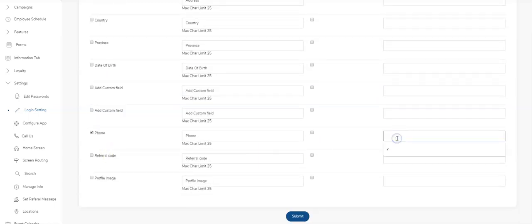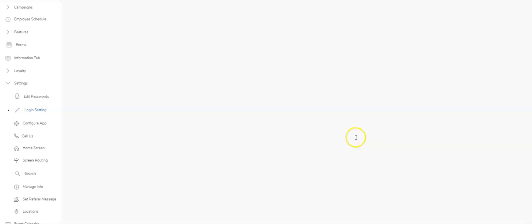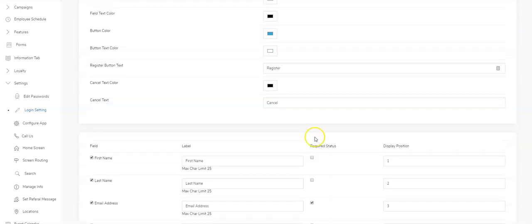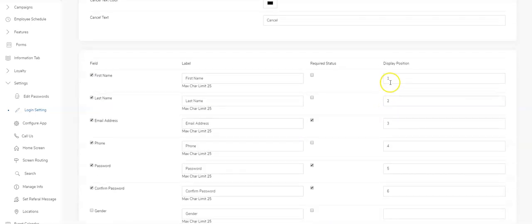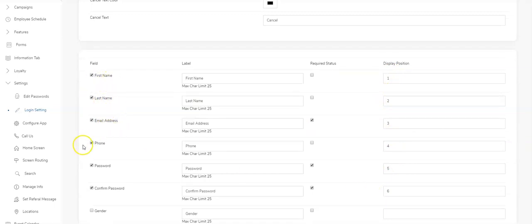Password should be five, confirm six. Down here, the phone number should be four. Now when I hit the submit button, you will see the order of display has been arranged: first name, last name, email, phone, password, and confirm password.